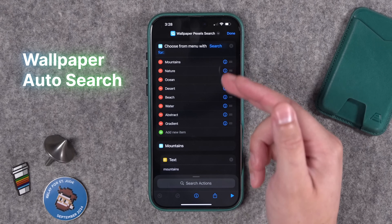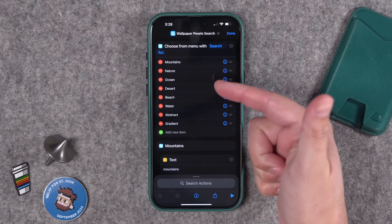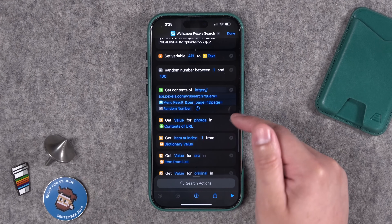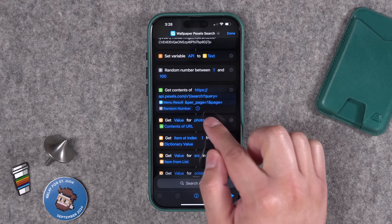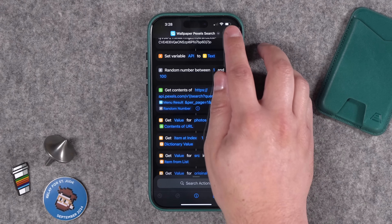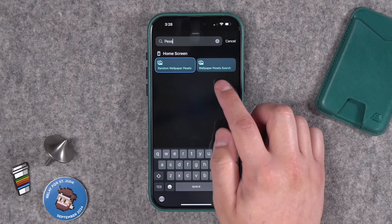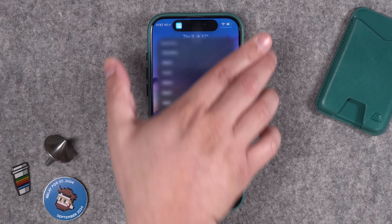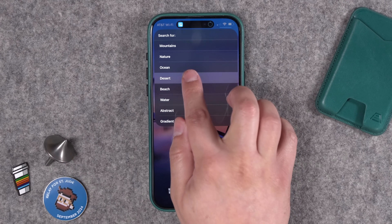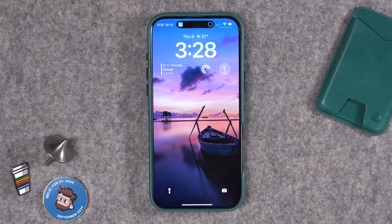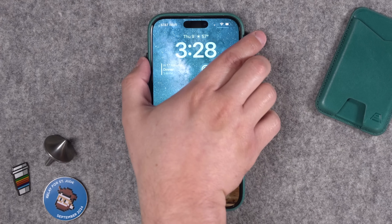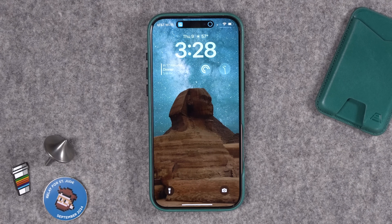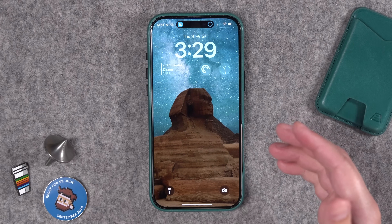I'm also including another version of this shortcut that starts with a menu prompt where you can add search terms. There's a text block under each search term, and whichever you select it will automatically insert into the Pexels URL. This way you can decide what to search for when you run the shortcut. Now whenever I activate it, the menu pops up first — I can choose something like 'desert,' and it pulls a random desert image from Pexels.